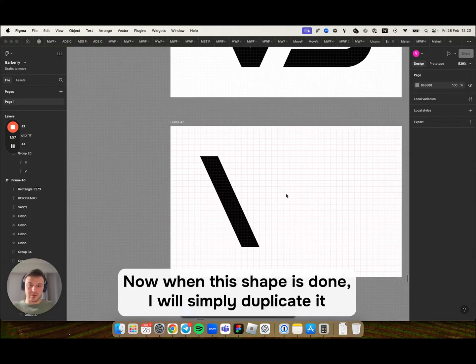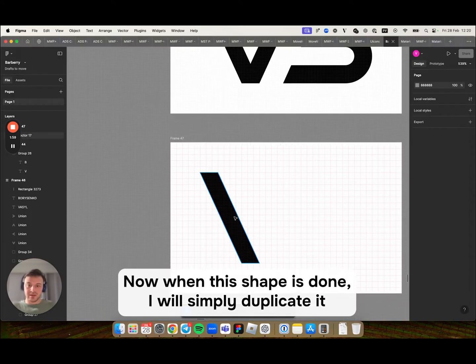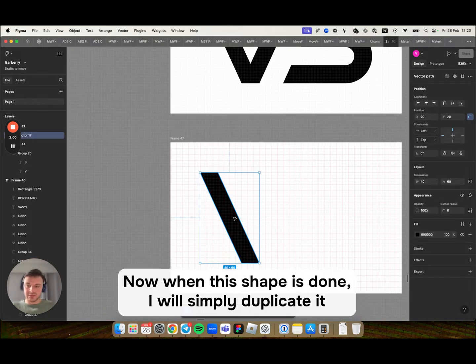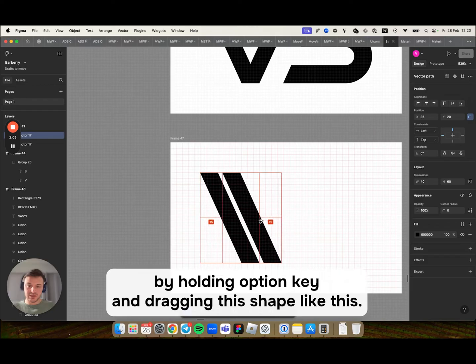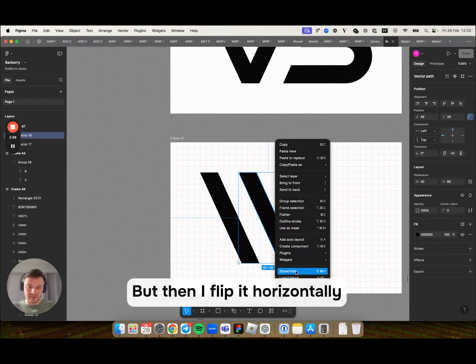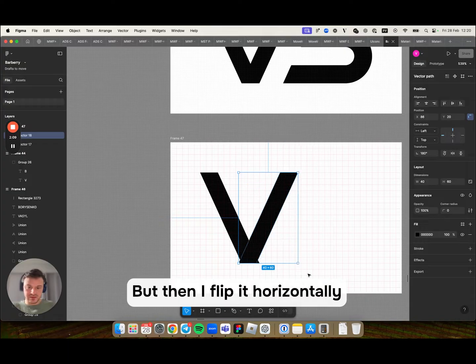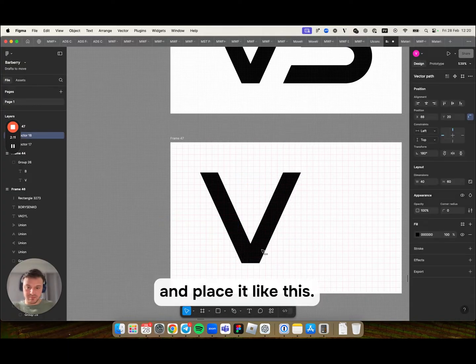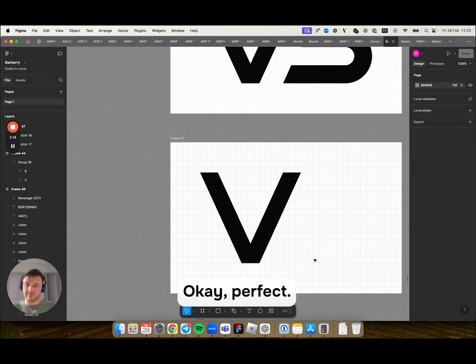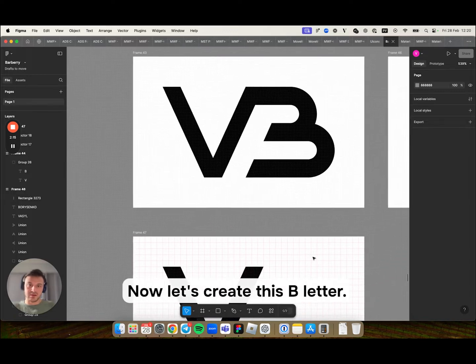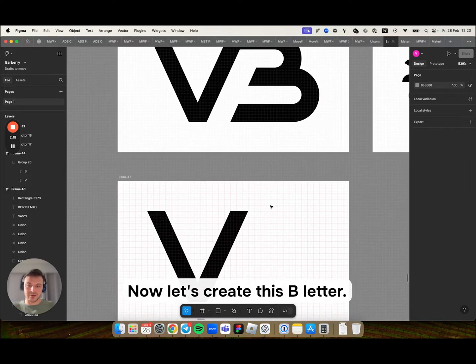Now when this shape is done I will simply duplicate it by holding option key and dragging this shape. Then I flip it horizontally and place it like this. Now let's create this B letter.